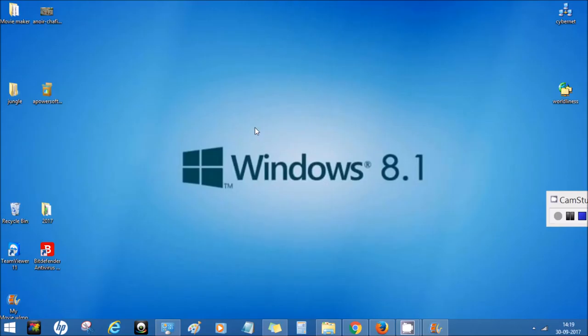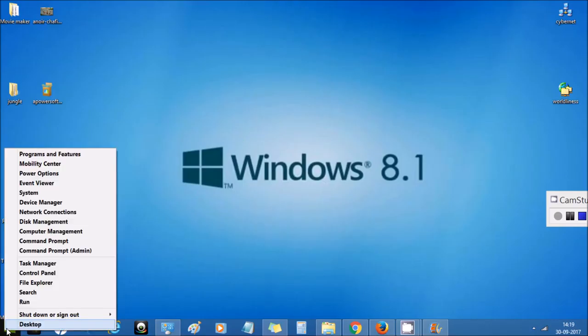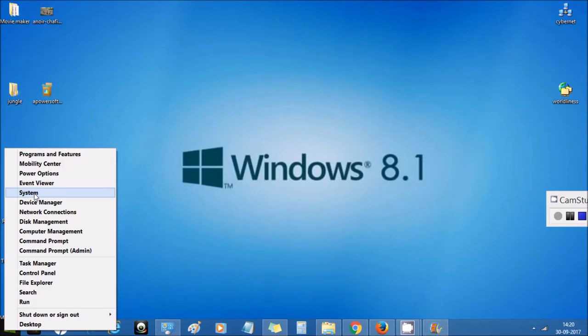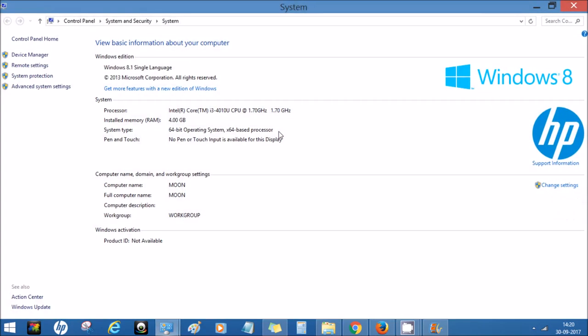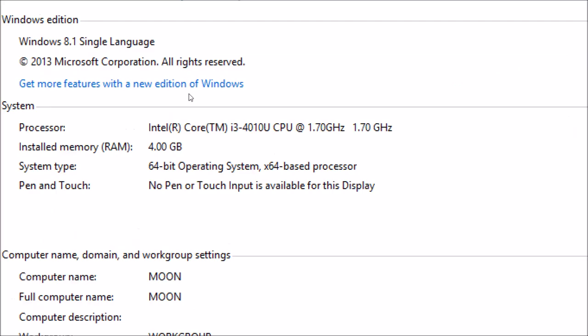This video is for those who recently started using Windows 8.1. Go to the start menu, right-click, and scroll up slowly. You can find the system link here. Click there and you'll see the system information page.